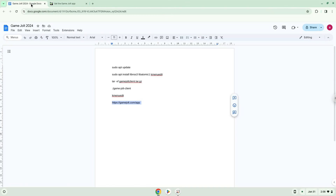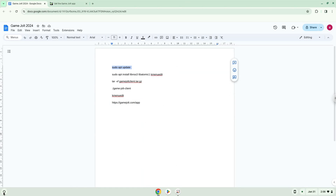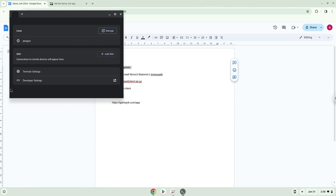Now we will copy the first command and open a terminal session from our app menu. Next, we will paste the command into our terminal, either with a two-finger click on your terminal or click CTRL, SHIFT, and V together. This command will update the repositories of our Linux container.